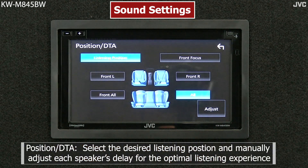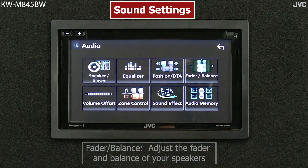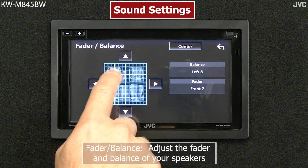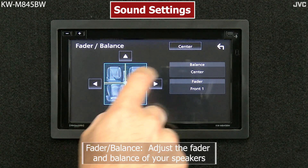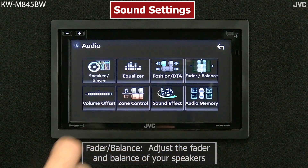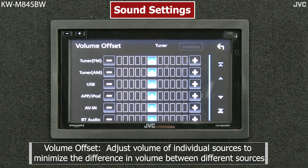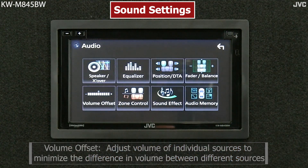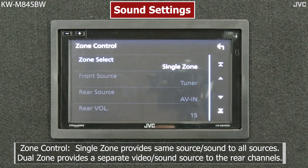Position and Digital Time Alignment, Fader and Balance, Volume Offset, Zone Control, and you can select Single or Dual.